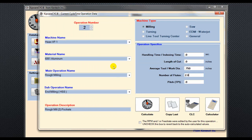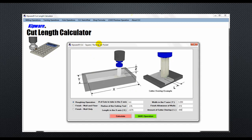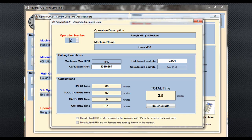Now it's basically a process of going through the part operation by operation. Operation number two will be our end milling operation to rough mill the two pockets. We'll use a three-quarter inch, two flute end mill. We'll pull up the cut length calculator again, this time using the square rectangular pocket form. We'll input the specifics about the pocket, select the roughing operation, get the length of cut, and double it because there are two pockets. The software will calculate the RPM and feed rate to rough mill the two pockets.